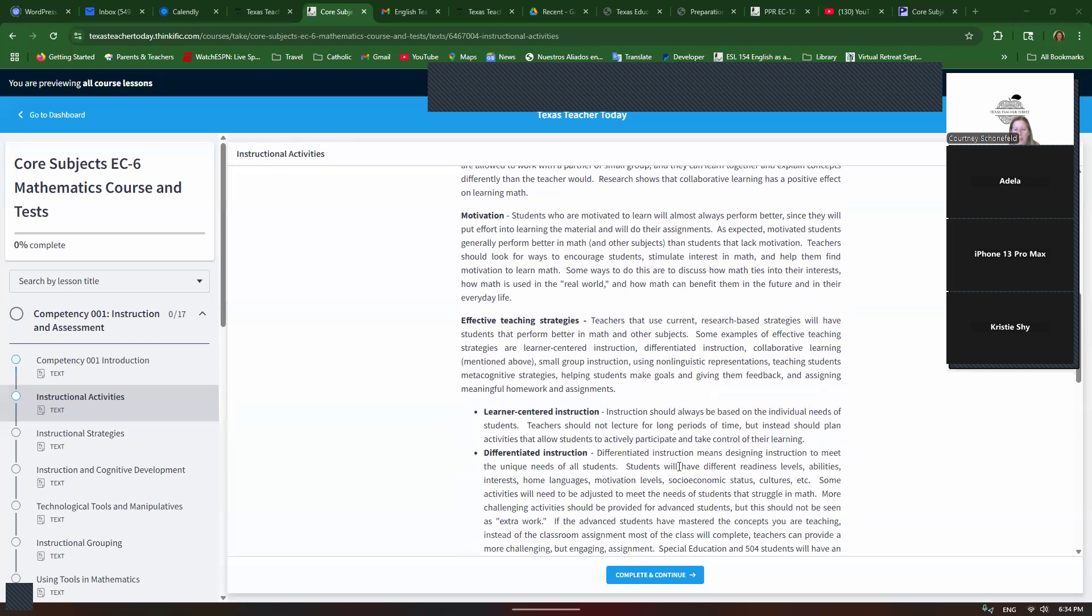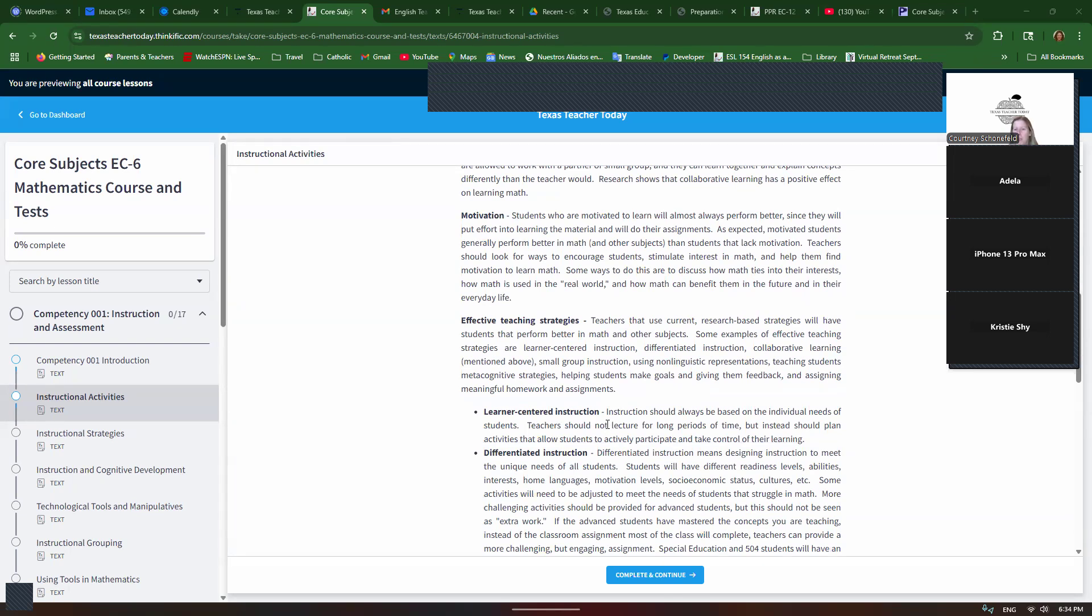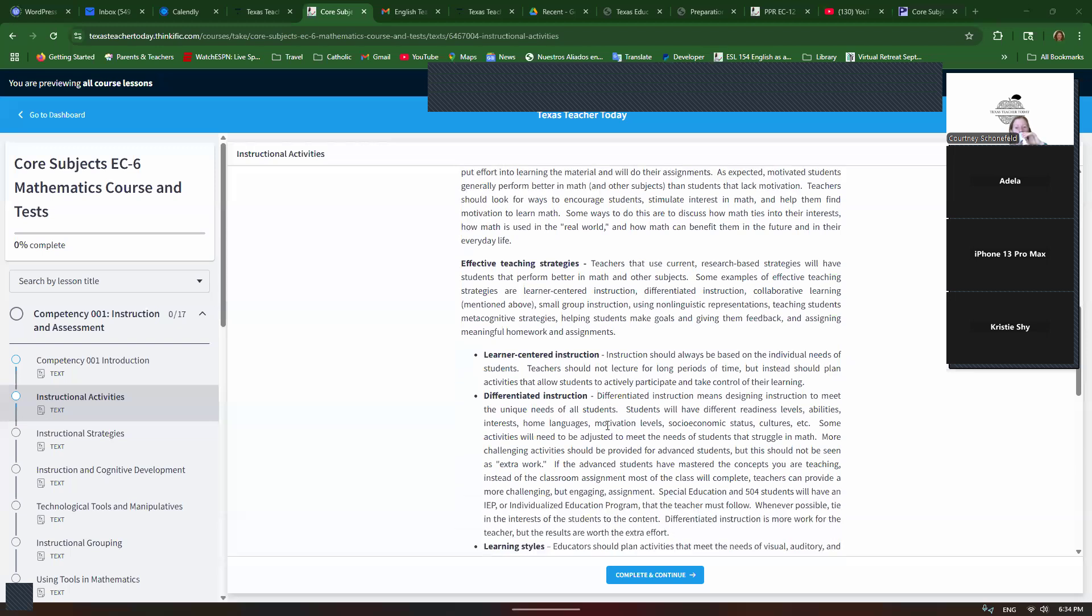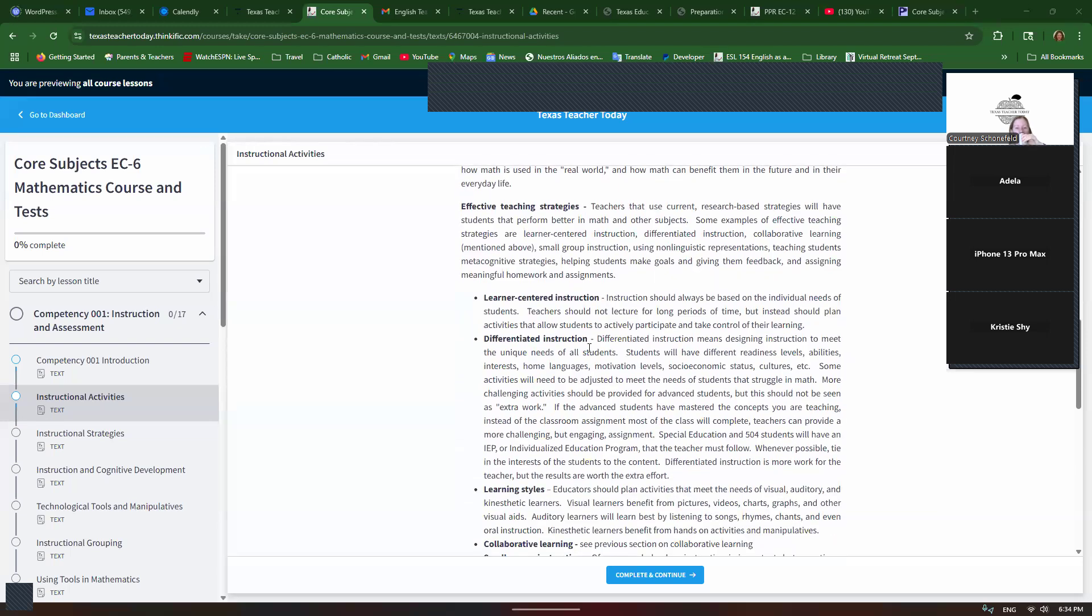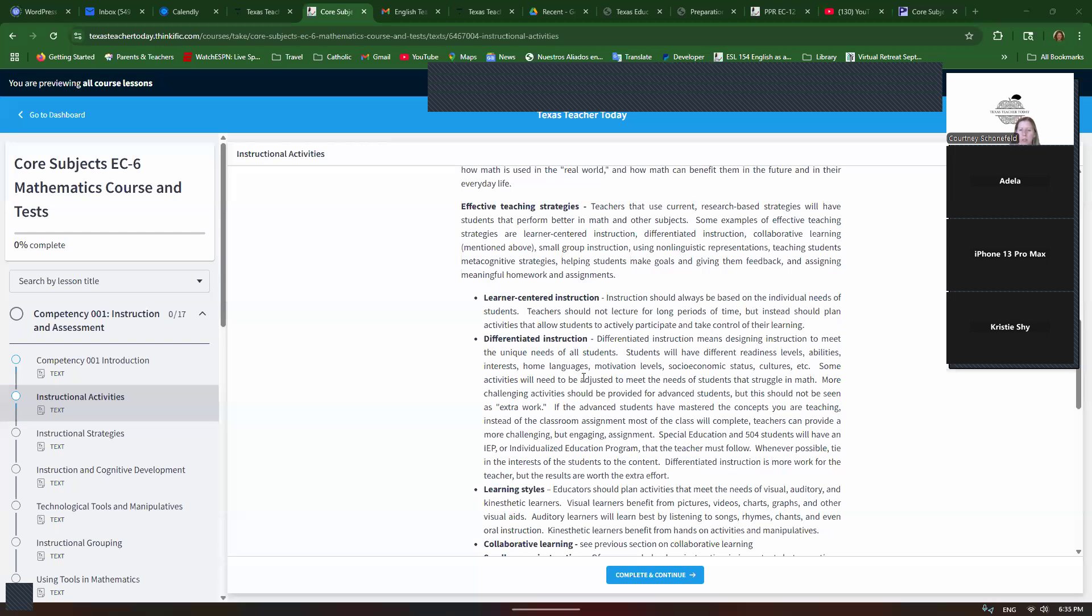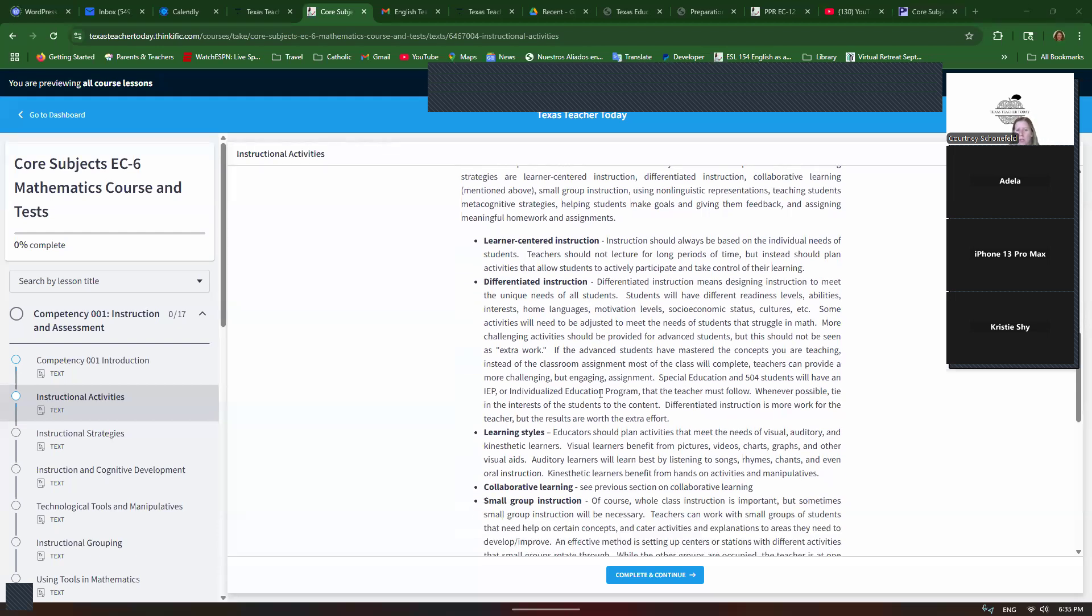Effective teaching strategies. Everything should be learner-centered, focused on the needs of the students. So not with the teacher lecturing for a long time, not lots of worksheets. Definitely use differentiated instruction where you take into mind that everybody has different interests, backgrounds, readiness levels, things like that. So it's meeting the individual needs of your students. There's three learning styles: visual, auditory, kinesthetic. And you're going to meet the needs of all of those learners.